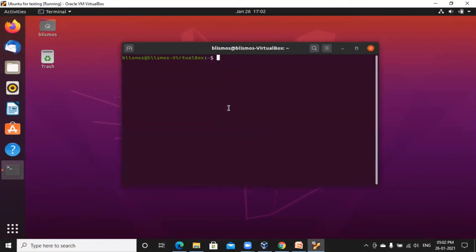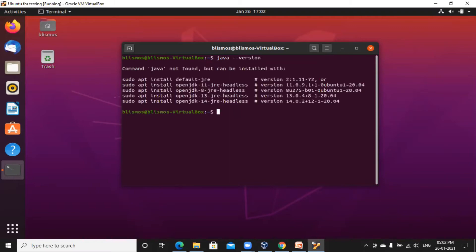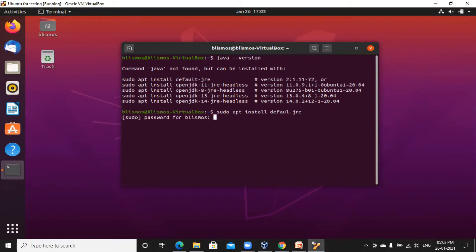So let's check whether we have Java installed or not. To check the same, you need to type the command 'java -version'. It says Java not found, so you need to install the same. You need to give the command: sudo apt install default-jre.